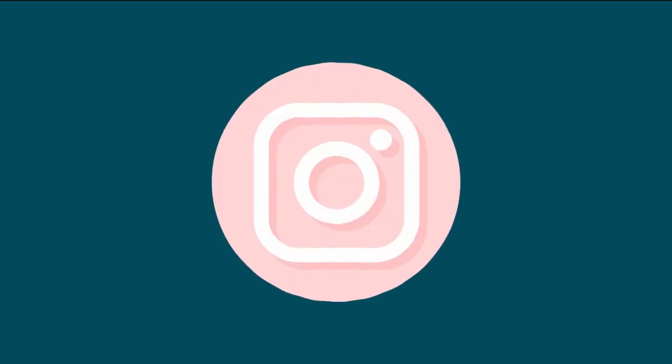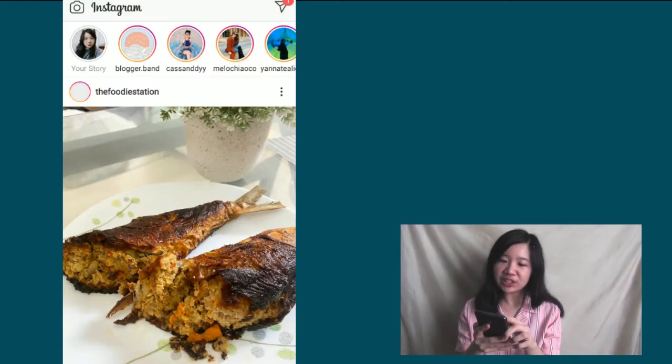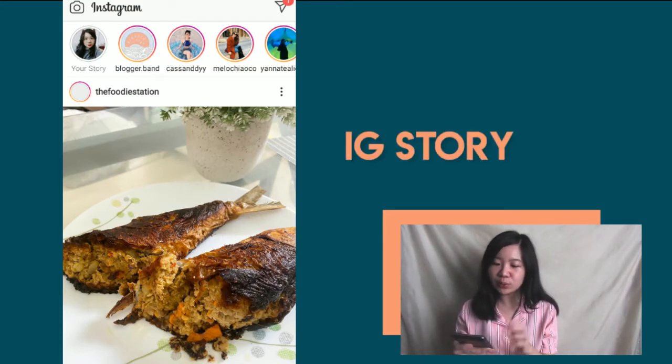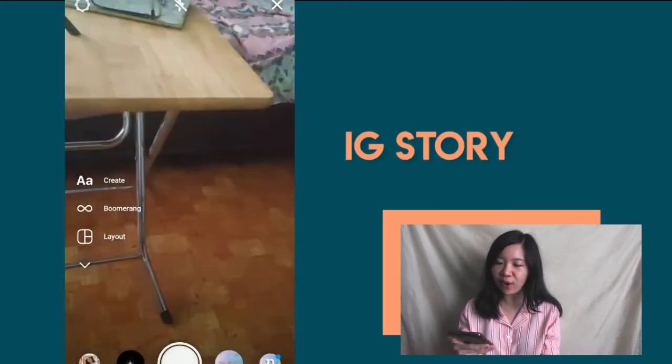But before anything else, let's go download our stickers or GIFs. So where are we going to download the GIFs? We are going to open our Instagram and once we're there, just click on Stories.